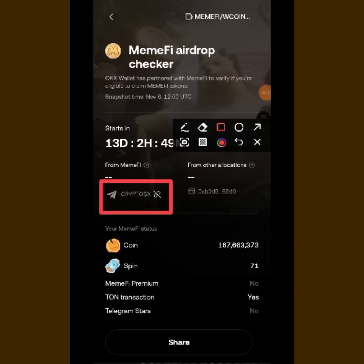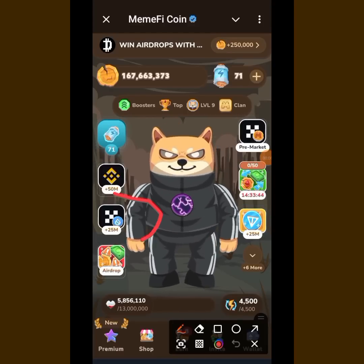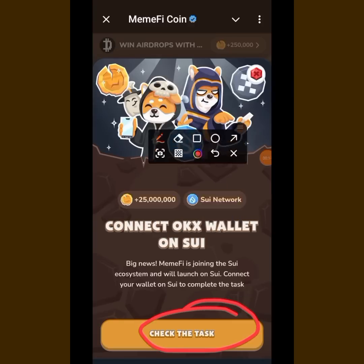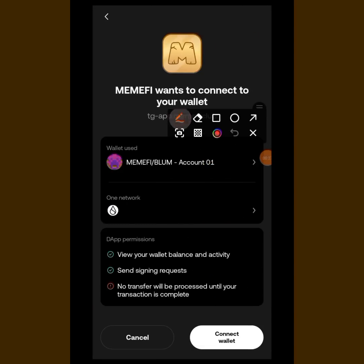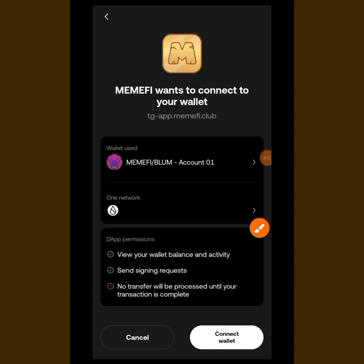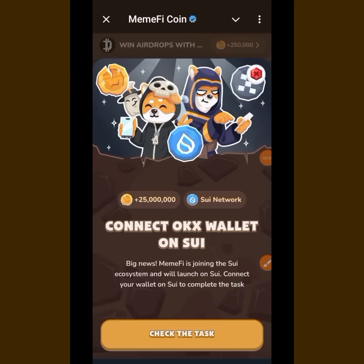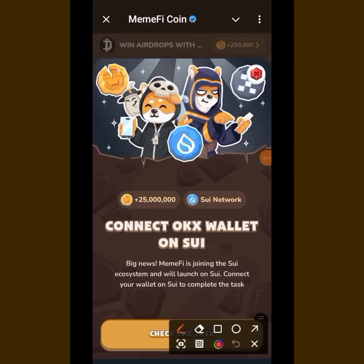Now go back to your Memfi app and complete the task. When you get back to the Memfi app, you'll see OKX — tap on it. They will say 'Check Task' because they want to verify if you've connected your wallet. Tap on it and wait patiently — it will take you to your OKX wallet. You can see 'Connect' and the Swell network — tap on 'Connect'. Wait, and it will bring you back. Now tap on 'Check Task' again.